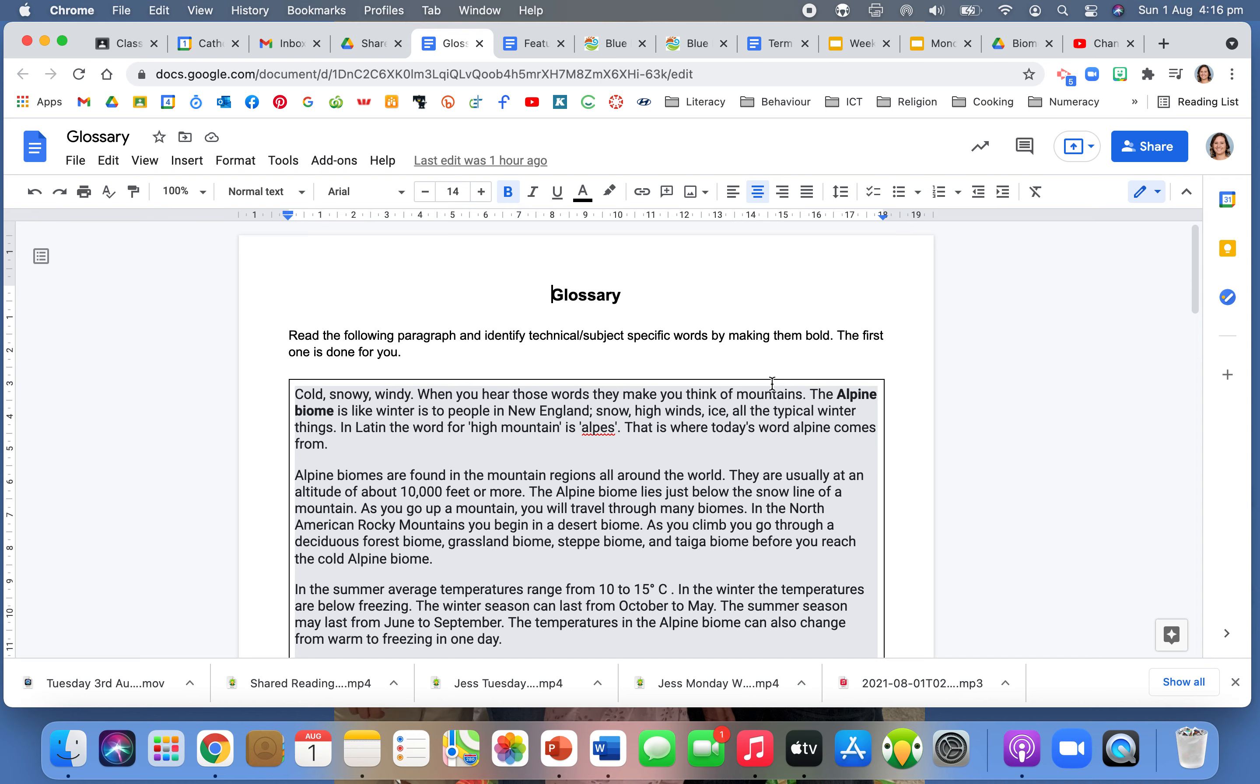So it says here: Cold, snowy, windy. When you hear those words they make you think of mountains. The alpine biome is like winter is to people in New England. Snow, high winds, ice, all the typical winter things. In Latin the word for high mountain is Alps. That is where today's word alpine comes from. So out of that, my subject specific word was the word alpine biome. There was no real other word in there that I needed to highlight that was subject specific.